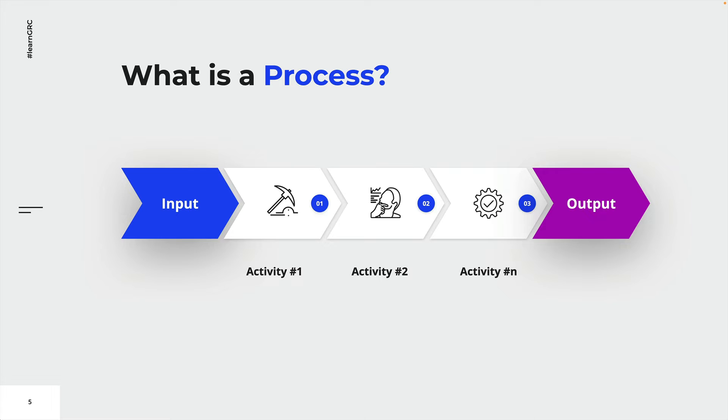Just think of it as something that needs to be done. In this example, the activities are symbolized by a pickaxe, a thinking person and a tooth gear. When all the activities are executed and finished successfully, our input has been transformed into output.